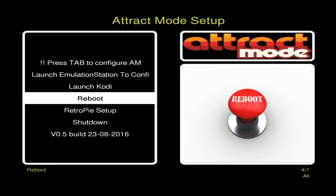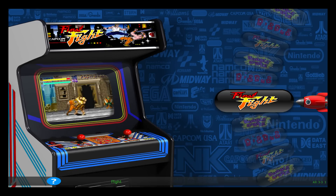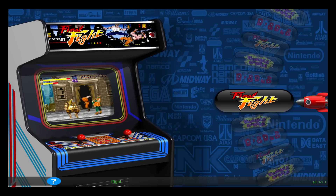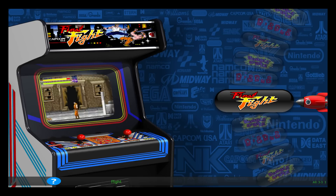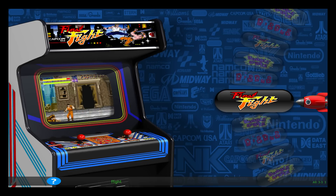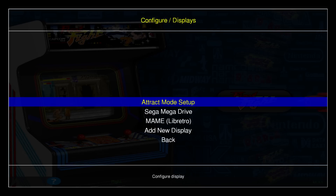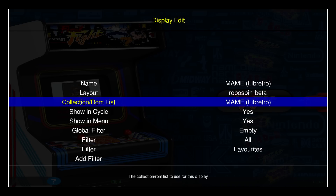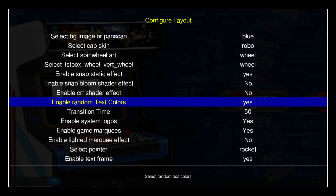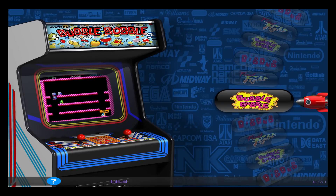I've done the scraping for MAME Libretro — using MAME 2003 here. Scrolling through, the next system is the arcades. For this one I've downloaded the video snap so it's automatically playing. You can see the marquee at the top — it's Final Fight. The wheel art on the right is done as well. This theme is called Robo Spin Beta, which you can see set under Displays > MAME Libretro. Under Layout Options there are a whole host of tweaks you can do.